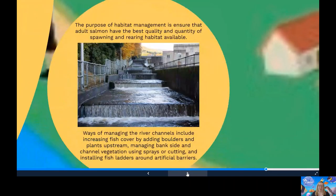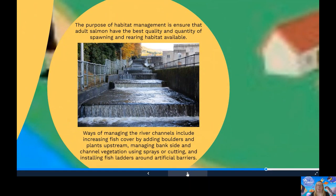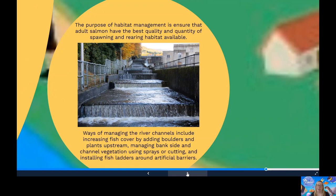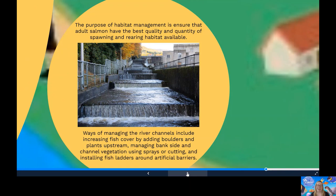And then we have managing river habitats. The purpose of habitat management is to ensure that adult salmon have the best quality and quantity of spawning areas or rearing habitats. This will hopefully lead to an increase in juvenile fish and conserve stock numbers for the future. Ways of managing river channels include increasing fish cover by adding boulders or plants upstream, managing the bank side and channel vegetation using sprays or cutting, or installing fish ladders around artificial barriers like the fish ladder that can be seen in this picture at Pitlochry Dam.